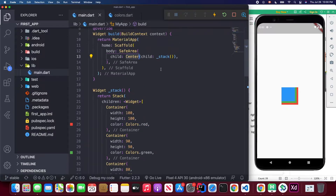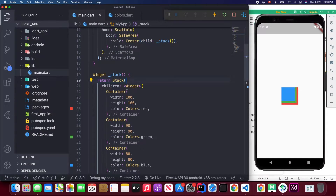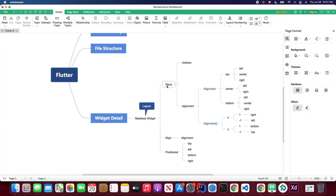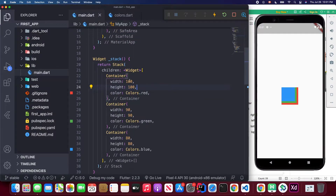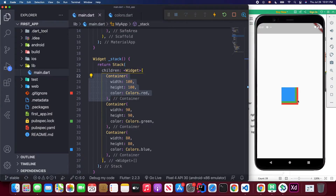Here I'm using the Stack widget. In the Stack widget we need to pass the children attribute. The two most common attributes are children and alignment — children defines the child widgets, and alignment specifies how those children are aligned within the stack. I've written a red container, a green container, and a blue container. The first one sits at the bottom, then the green one on top of it, and the blue one on top of that.